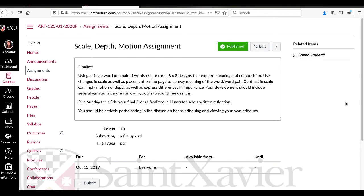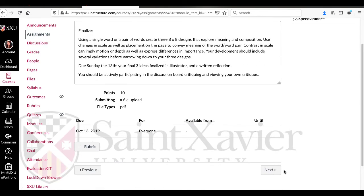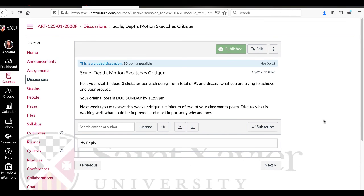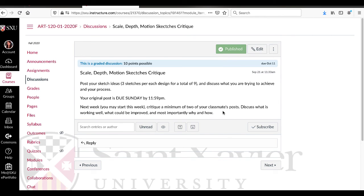We also have a discussion board, so make sure you're actively participating in that. Post your sketch ideas and discuss what you're trying to achieve in your process. Original post was Sunday. This week, critique a minimum of two of your classmates' posts. If you want to do an update with your Illustrator files, you're welcome to. See if you can get some feedback on those.